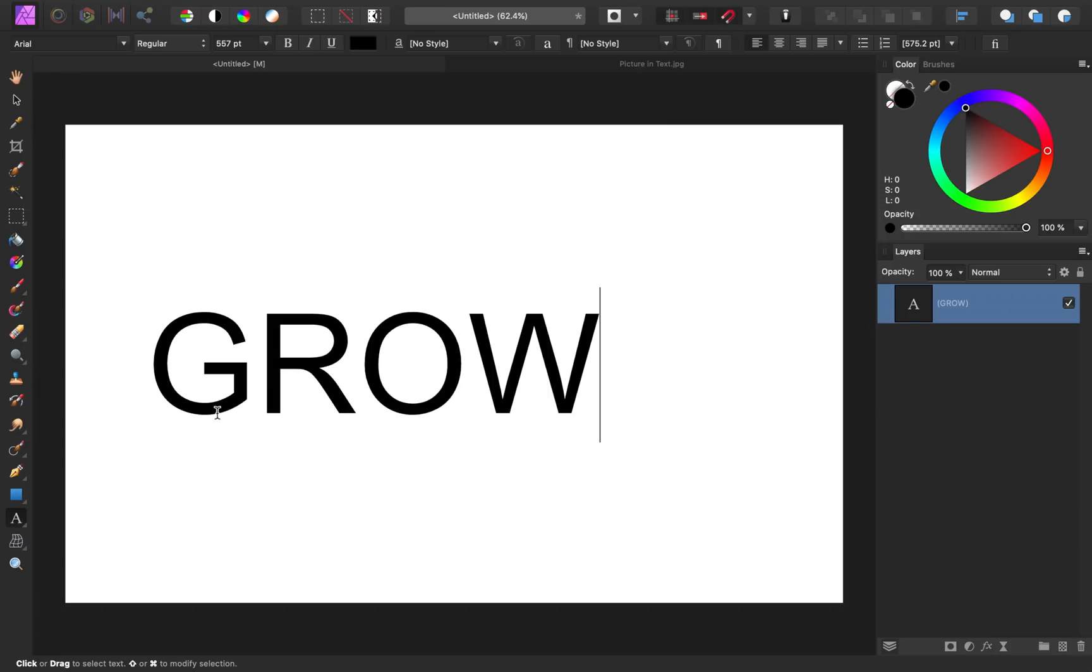With the text typed, it's time to choose the perfect font. Now, the font is the most important part of the process. You want to choose a font that's thick enough to actually show the image.